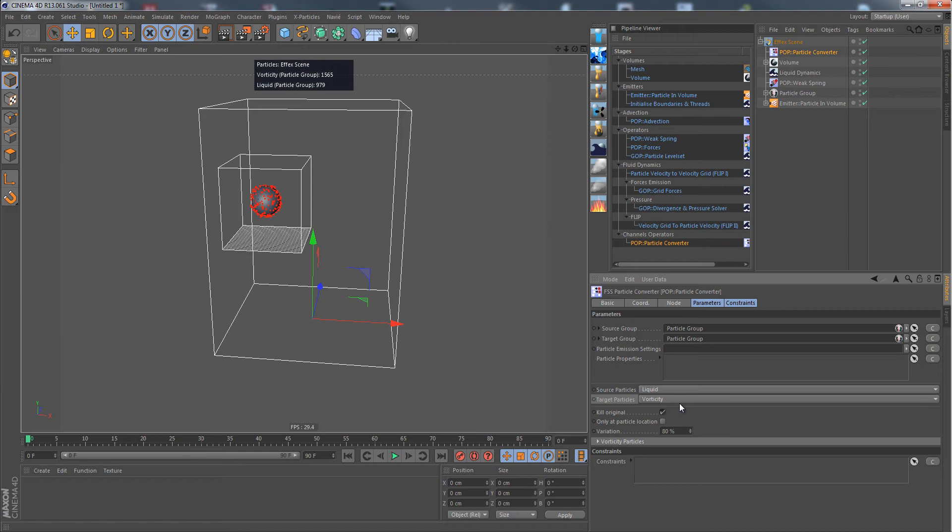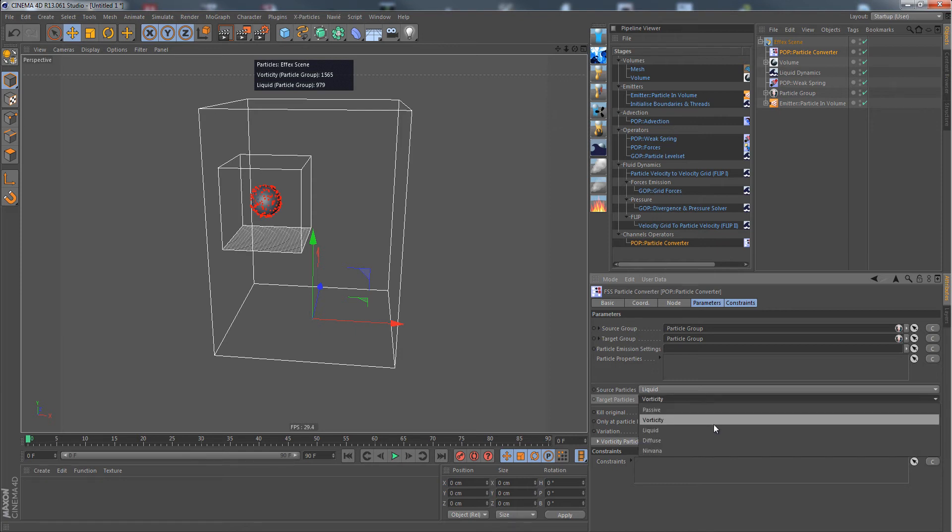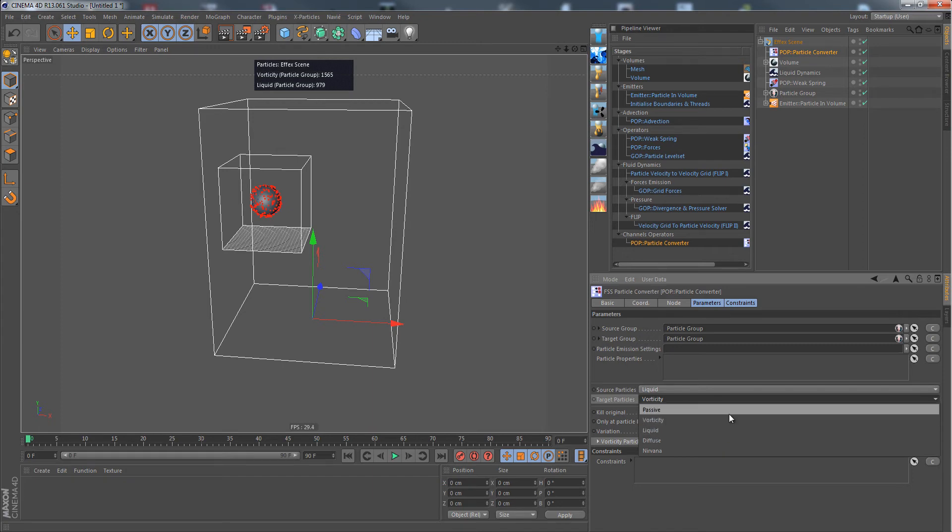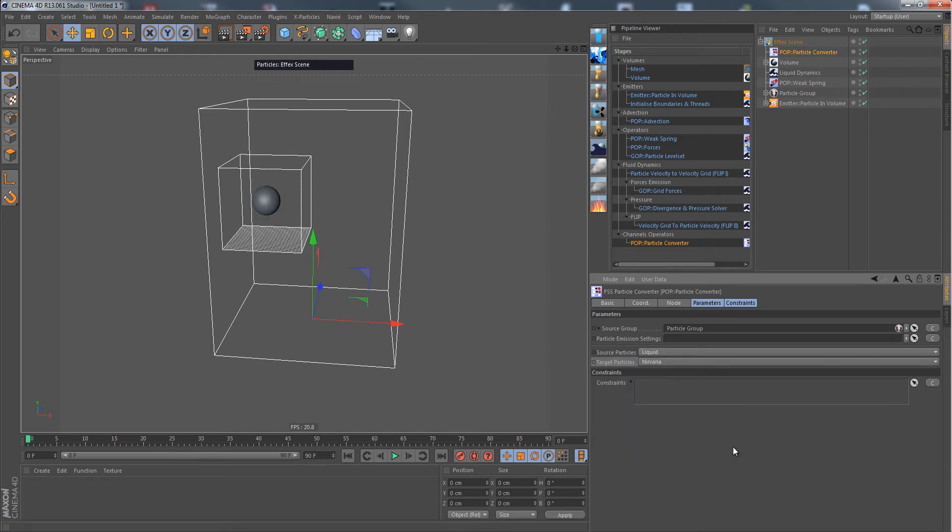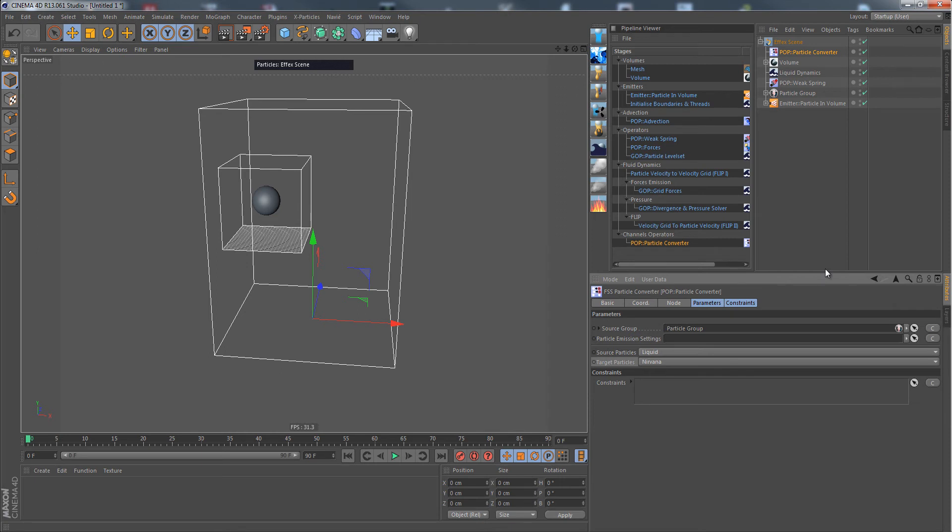What I'd like to show you is that you can also use the converter as a particle killer. Instead of choosing a target particle subgroup, we simply choose Nirvana, which is just a death place like this. You can see the particles are killed. But of course, we don't want them killed right away.